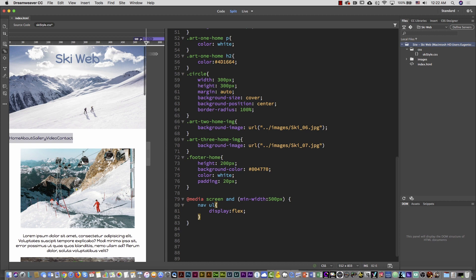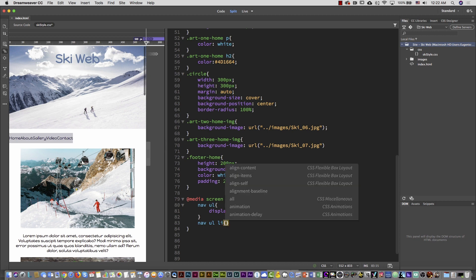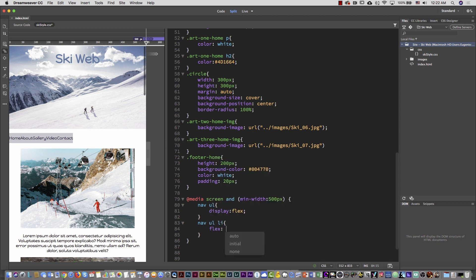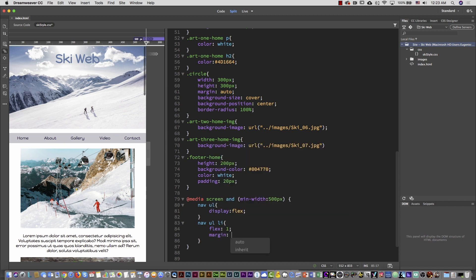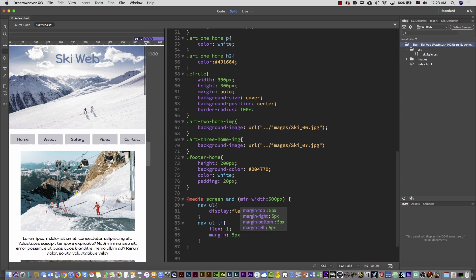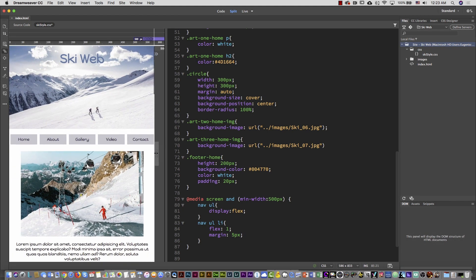I'm going to display all the elements inside — nav ul li — open and close curly brace, and type flex: 1. Every single li will use one equal part of the whole block, so they all have the same width. In addition, I can add a margin of 5px. It applies automatically and everything looks very nice. If I shrink you can see everything's there, and when you stretch it looks great.